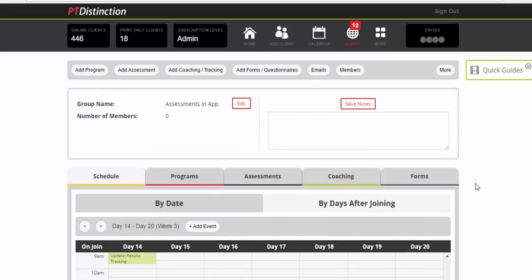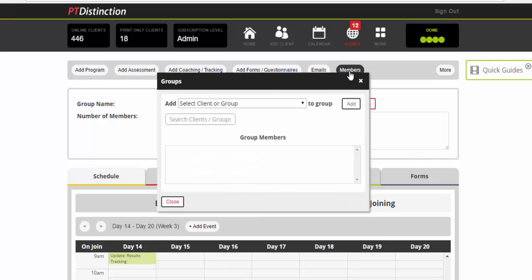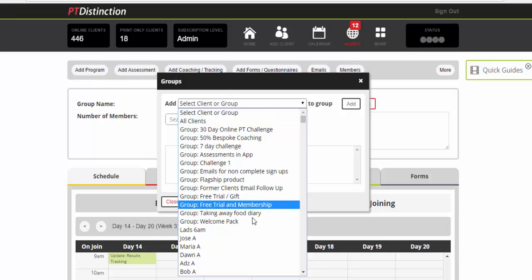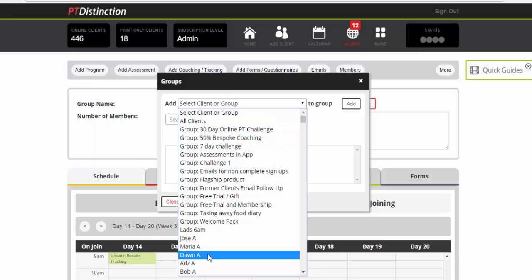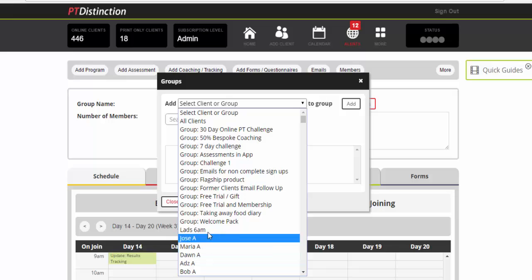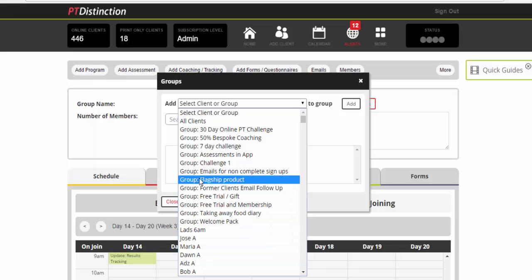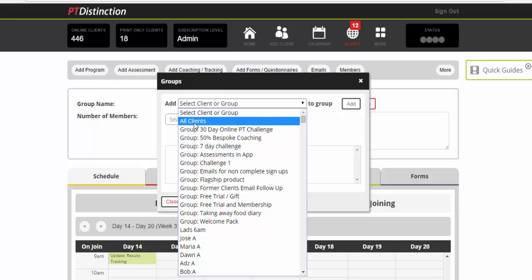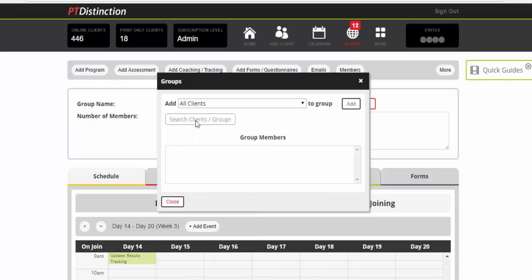Now this is where it gets really really clever in the groups. You set it up once and that's all you will ever need to do including the scheduling. So click on members. At this point you can choose to add this content to any one of your individual members by clicking on them. To any members of any other group you have already set up by clicking on the group. Or to all of your clients.